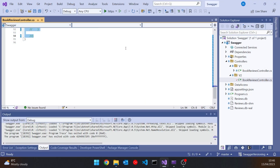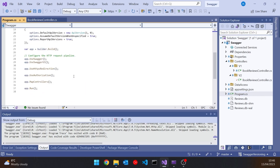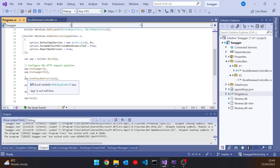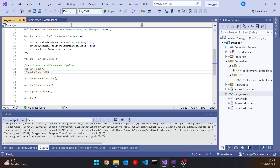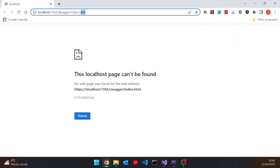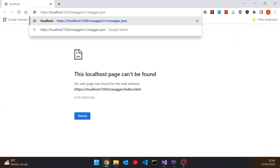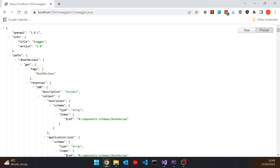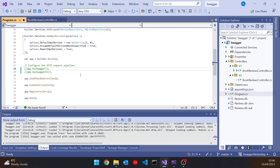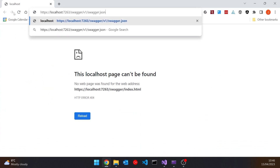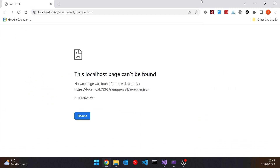Looking at the actual code in program, we do two things: use Swagger and use Swagger UI — they do separate jobs. Use Swagger generates the JSON file, and use Swagger UI presents the JavaScript application. If I comment out the second one and run it up, we get an error on the Swagger page, but if I paste in the actual JSON file URL it's still there — the information is available, just not the nice UI. If I comment out both, we don't have the Swagger page or the JSON file either.